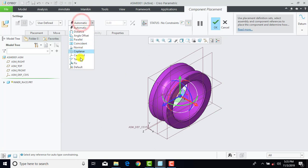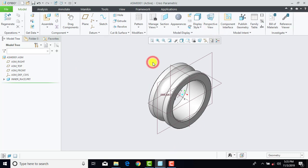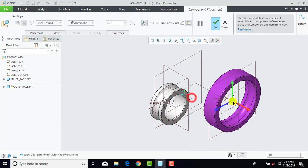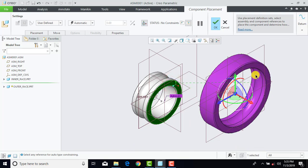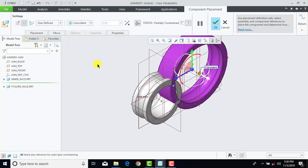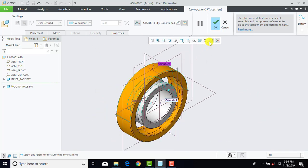Now again we'll go to Assemble and select the Outer Race, and Open. Here first we'll select this face, and then select this face, and for that we'll go for Coincident. Now after that, select this cylindrical surface and this cylindrical surface, and make it Coincident. Now we'll click OK.